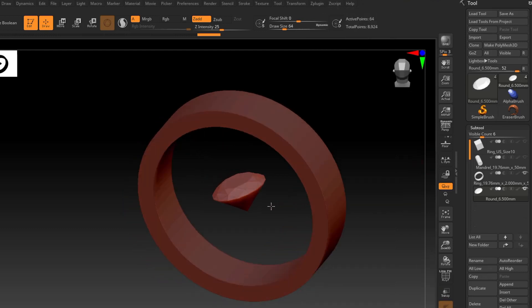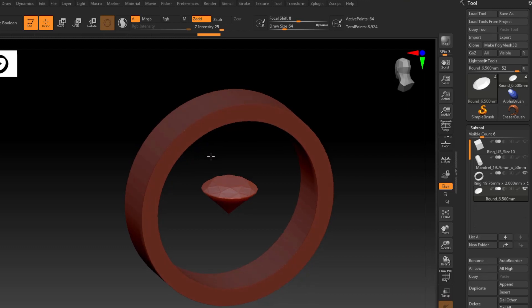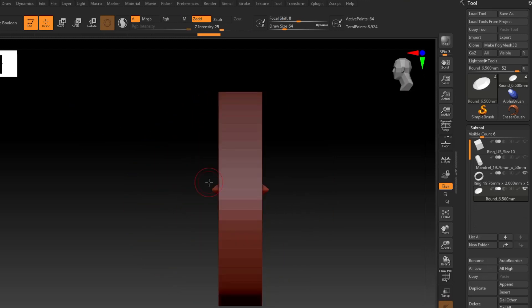That was pretty much the Ring Utility plugin — incredibly simple, easy to use, and great if you're going to be using ZModeler, or you can just start subdividing and go from there. But let's go on to the next way we're going to make rings, because right now this will only make straight flat bands. We could apply some deformers to that, but I'm going to show you a different method. Let's actually get a new document.